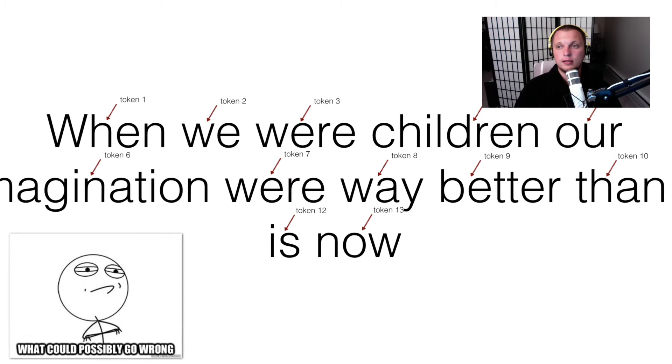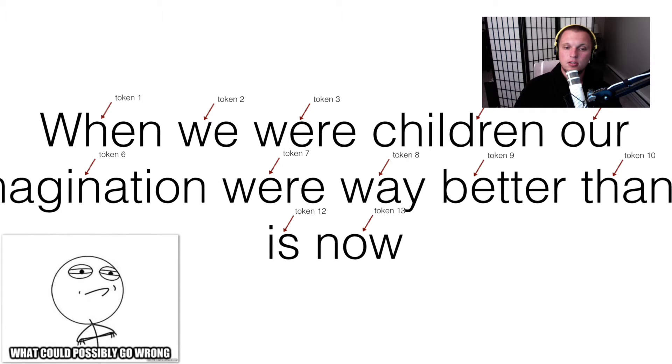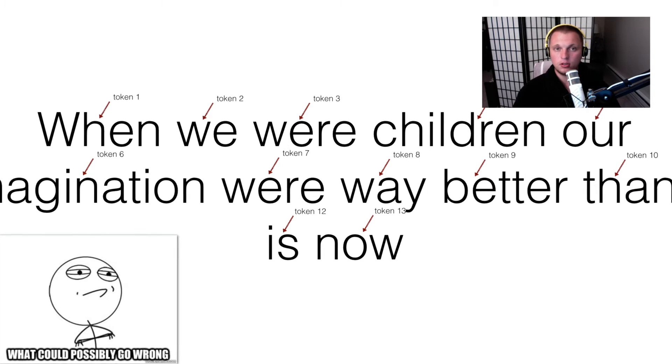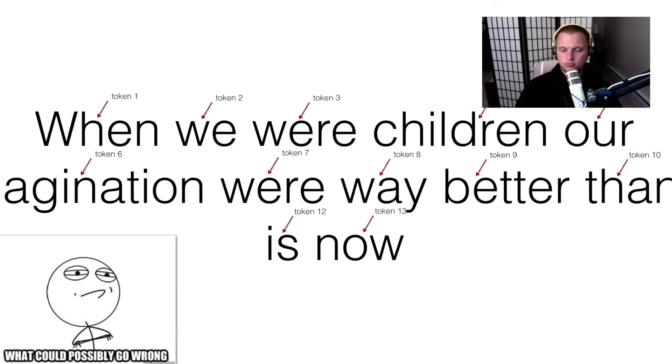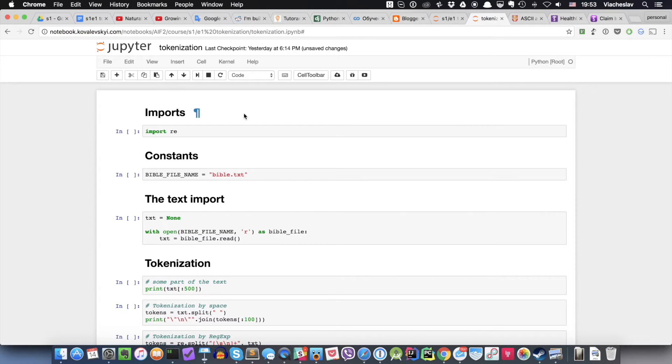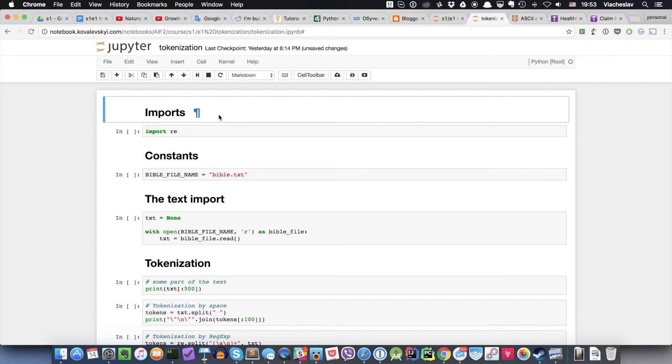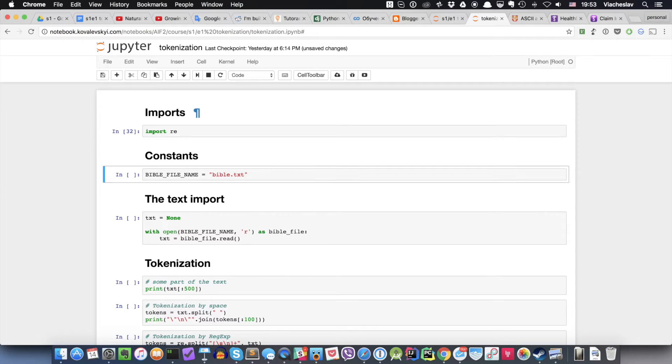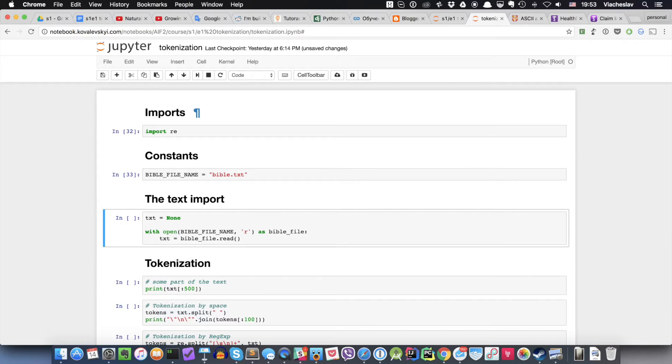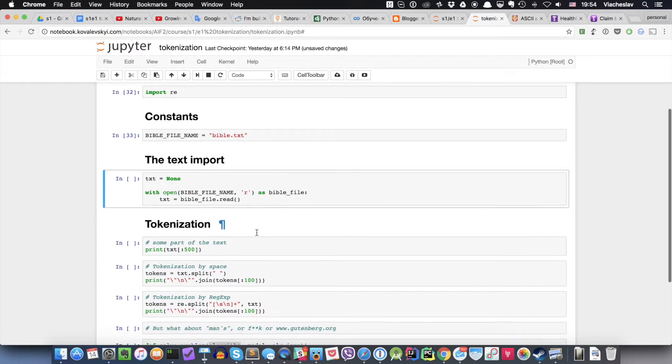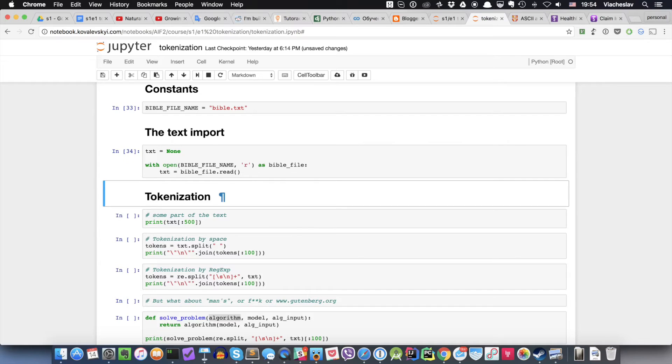I'm going to switch to the Python notebook where I will show you why even such a simple thing as tokenization is actually not as simple as you might think. Okay, so this is a simple notebook and you can basically download it from the links above my video. It's pretty simple and straightforward. Even if you're not familiar with Python, you should more or less understand what's happening here. First section is imports, it's kind of simple. Then we're creating the constant. I'm using only one constant: bible_file_name, because I'm going to use the whole Bible. I'm reading the whole text from the file into the variable txt.